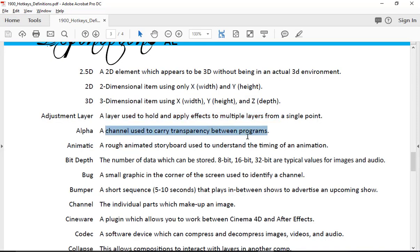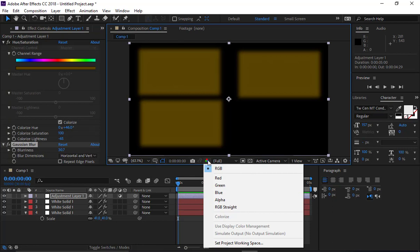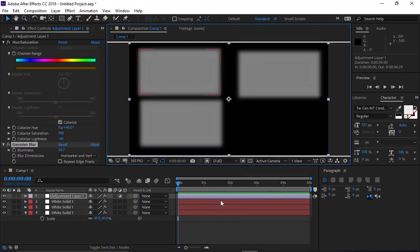Alpha is a channel used to carry transparency between programs. If I drew something in Photoshop and wanted to bring it into After Effects while maintaining the transparent area, I would create an alpha channel. Inside After Effects, we can see what that looks like using the channel view. Without the alpha channel, there's a picture of a dog with a white background; with the alpha channel, the dog has no white background.